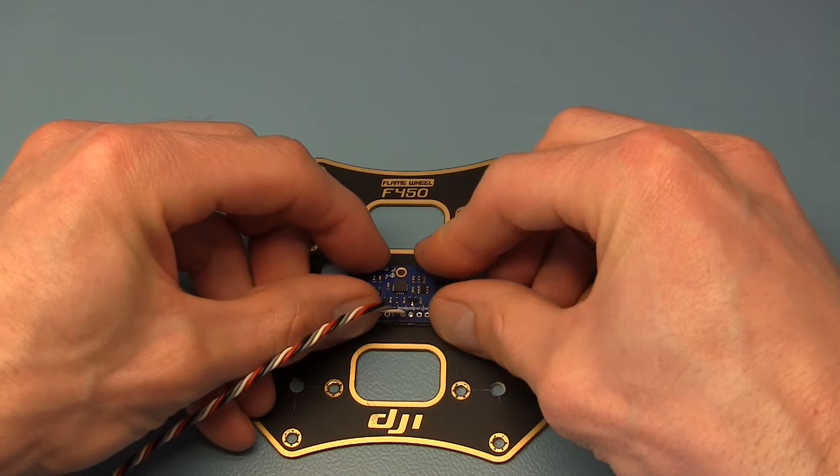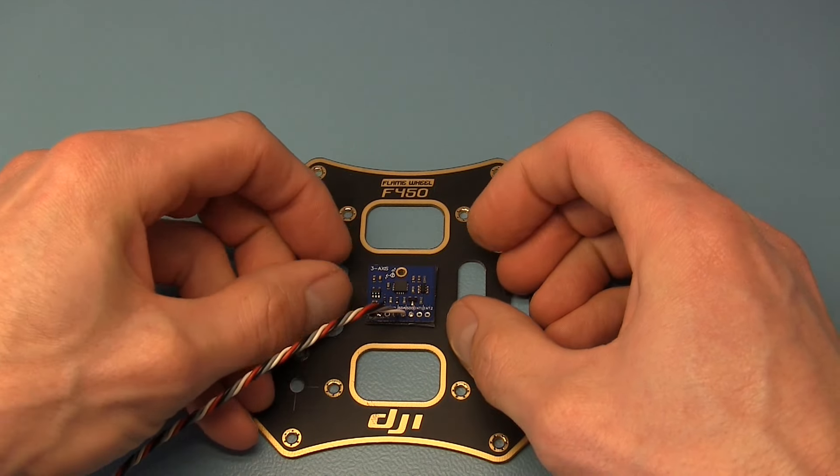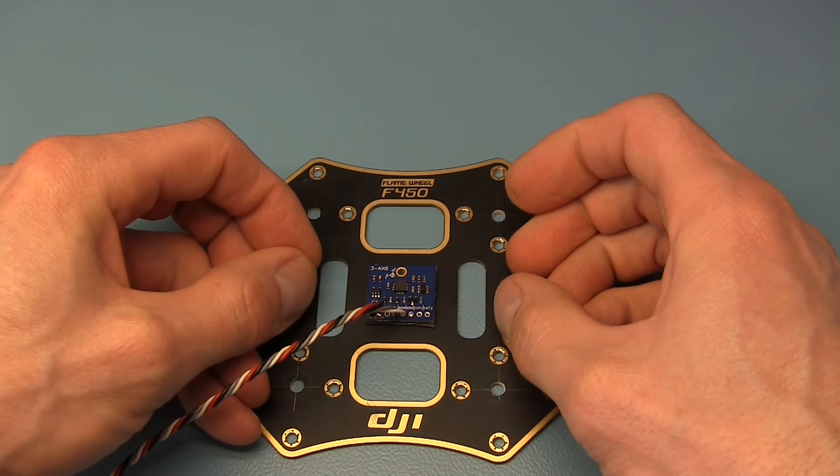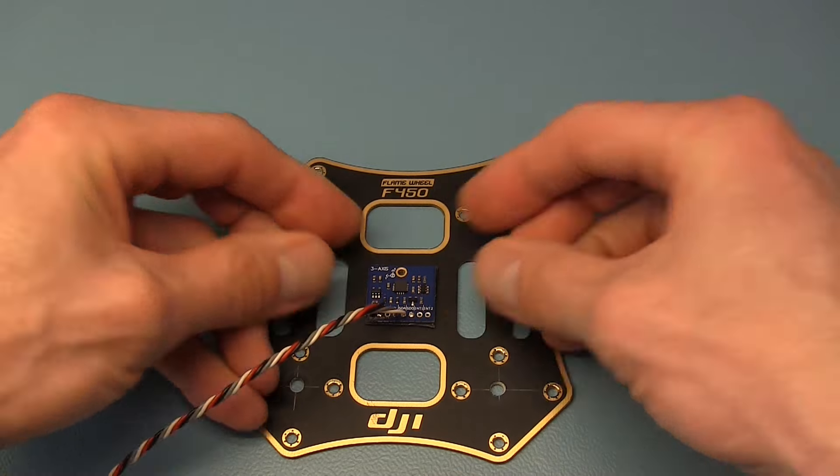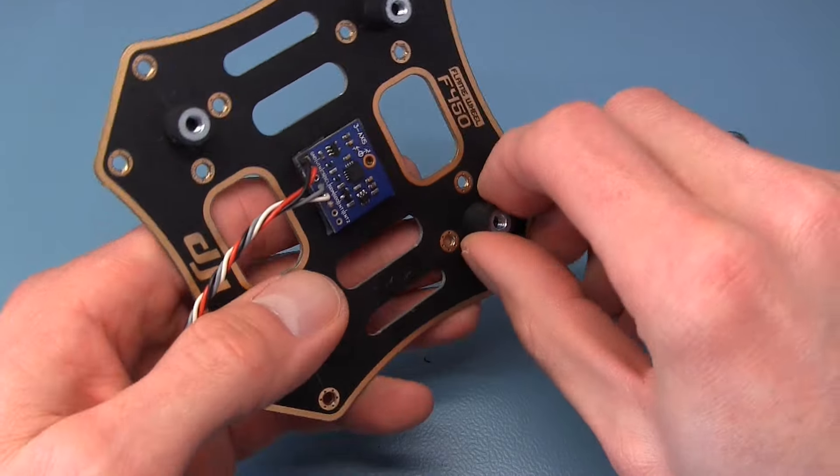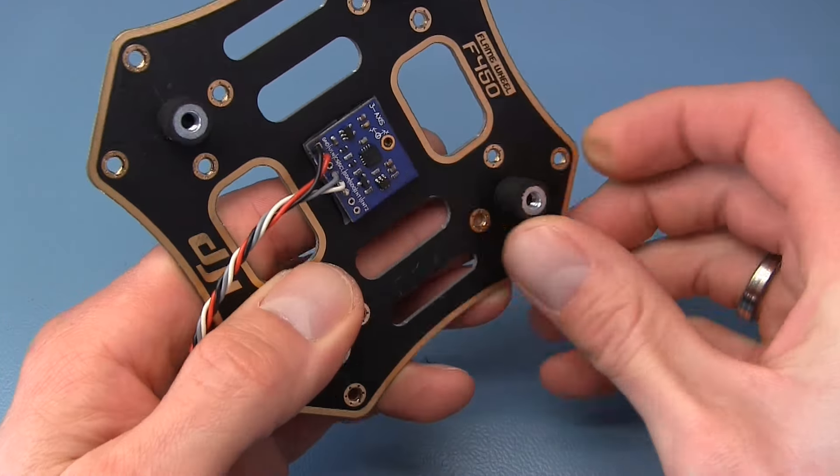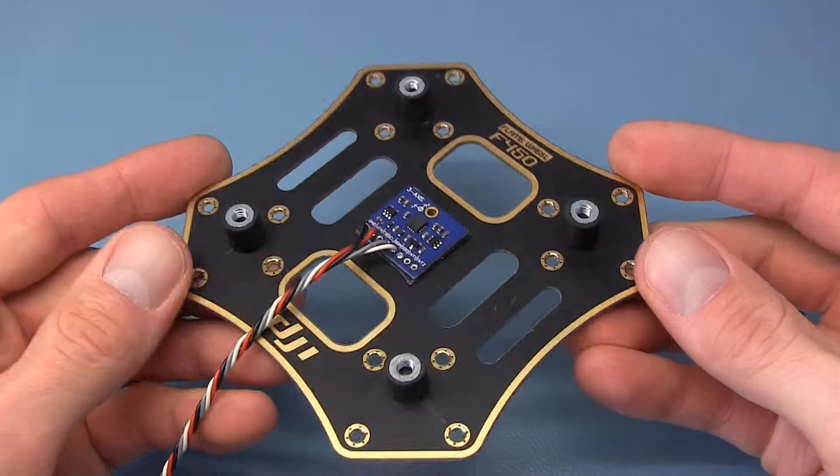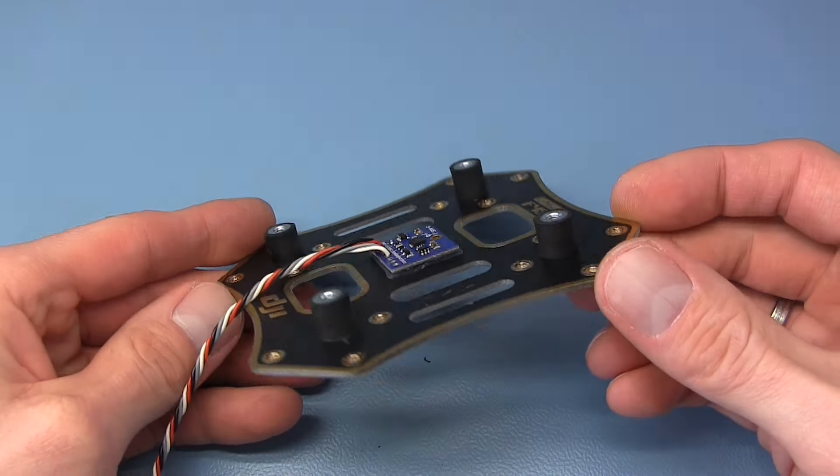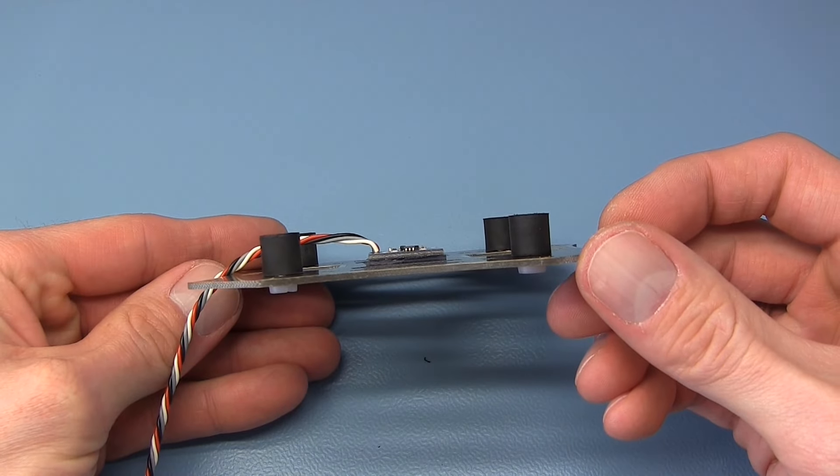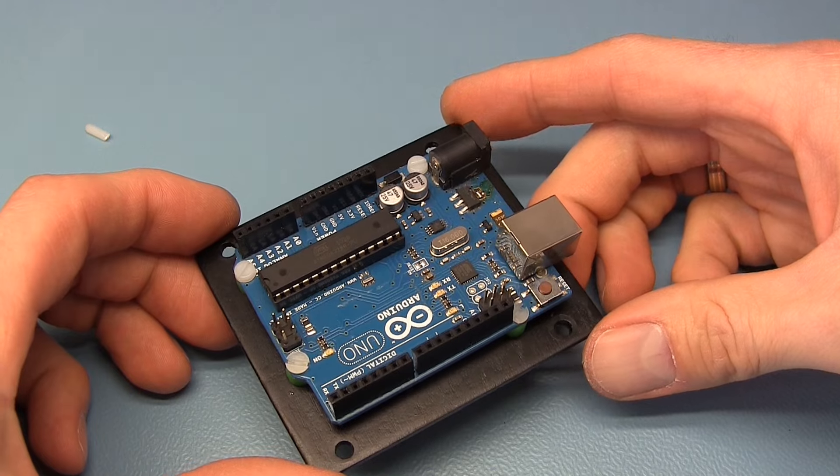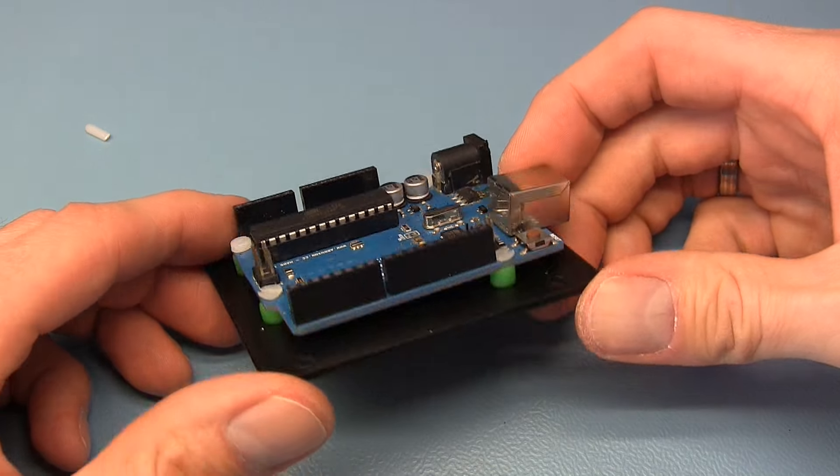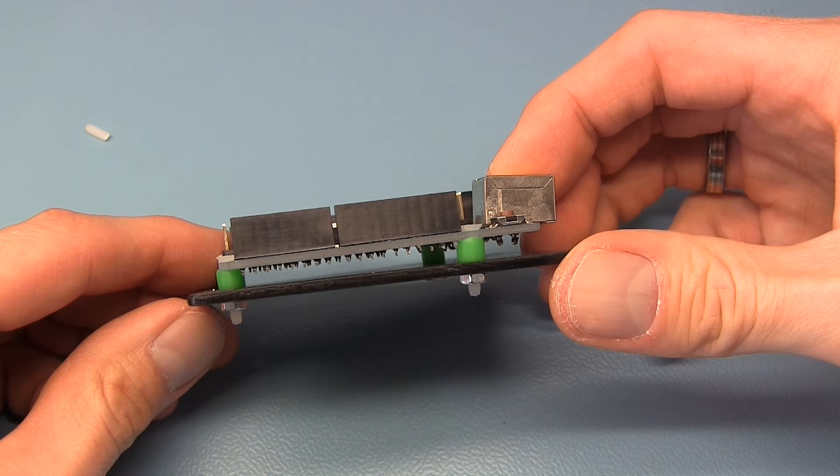If you have another L3G4200 breakout board, make sure that the dot on the gyro is pointing to the left rear of the frame. For my own setup I use spacers so I can mount the Arduino Uno on top of the frame for easy access. Of course you are free to build your own setup and mount the Arduino Uno any place you want.